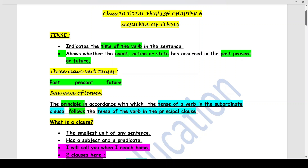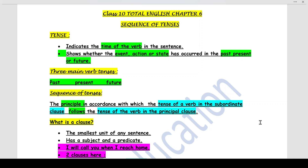Hello dear students and welcome to my channel. In today's video we shall do the assignments of chapter number six: Sequence of Tenses. A tense indicates the time of the verb in the sentence. Every sentence has a verb — without the verb the sentence is meaningless. The time at which the verb has occurred determines the tense. There are three kinds of tenses: past tense, present tense, and future tense.